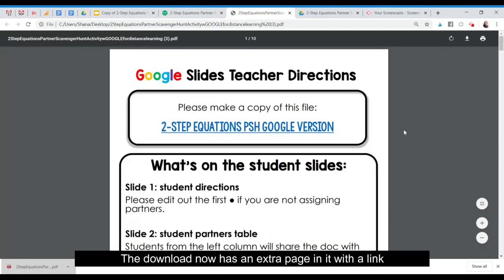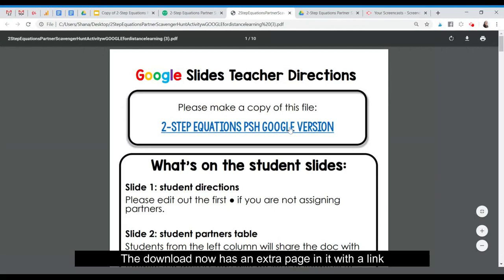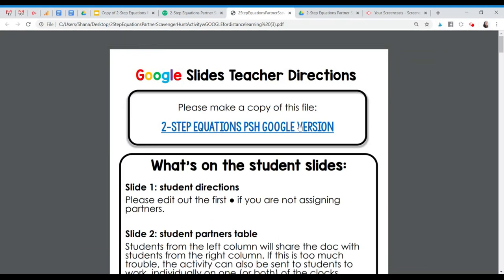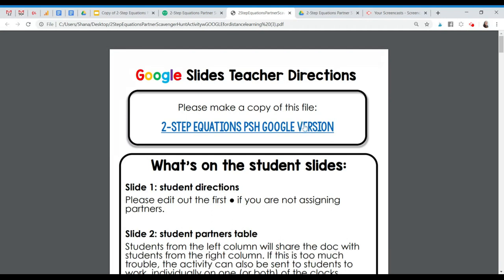The download now has an extra page in it with a link to the activity on Google Drive. Click that link and make a copy.